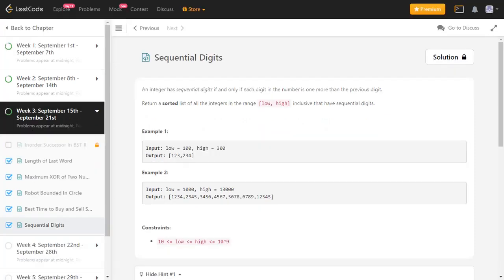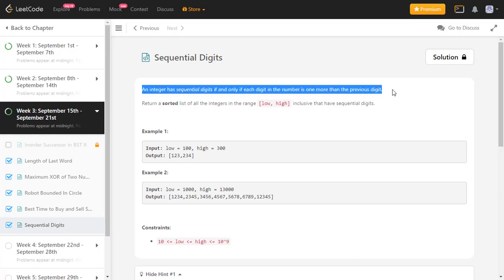Hi everyone, in this video I would like to walk you through the solution for the LeetCode problem Sequential Digits, which is part of the September LeetCode challenge. An integer has sequential digits if and only if each digit in the number is one more than the previous digit. For example, the number 123 has digits 1, 2, and 3, where 2 is the next digit of 1 and 3 is the next digit of 2.